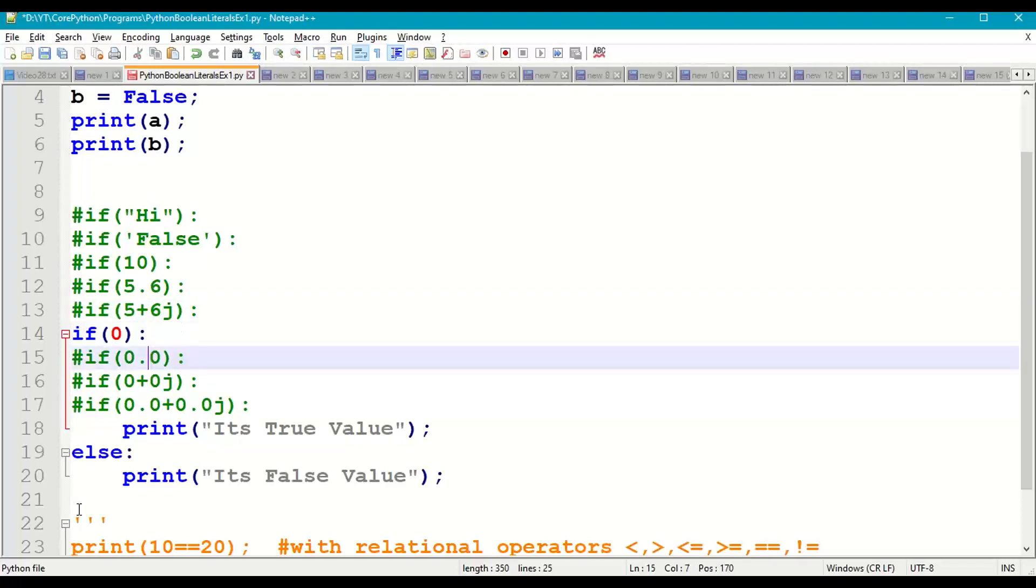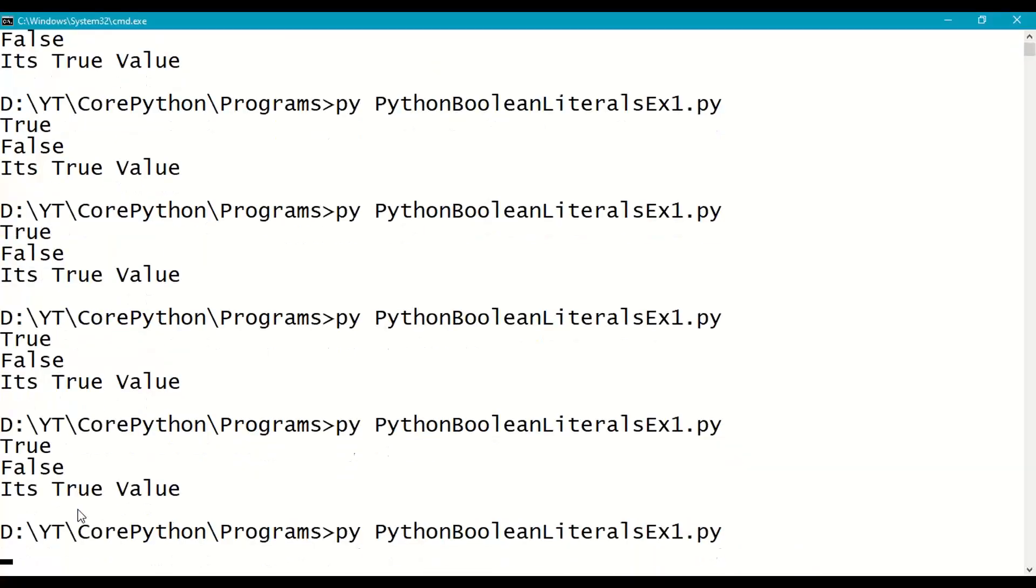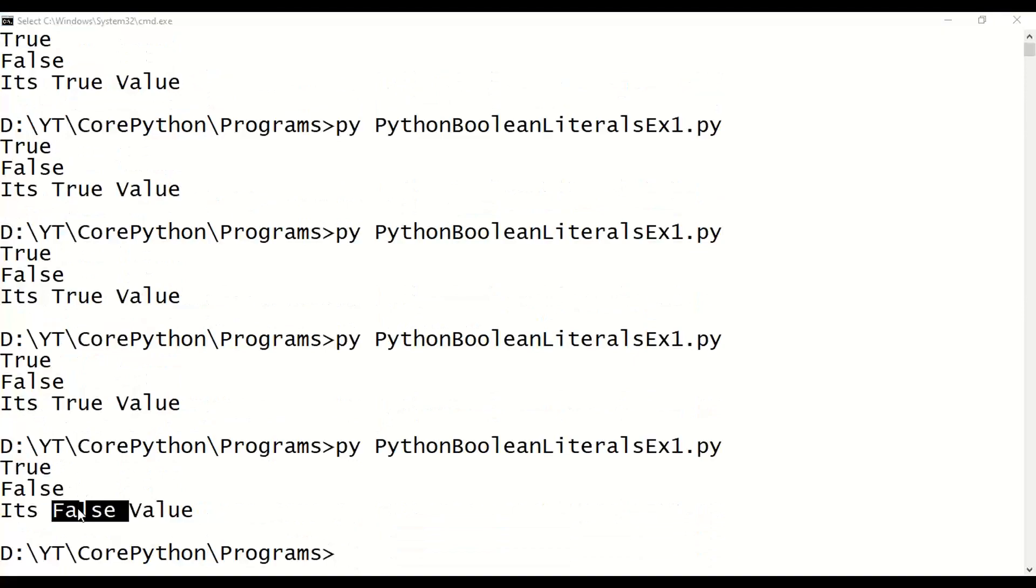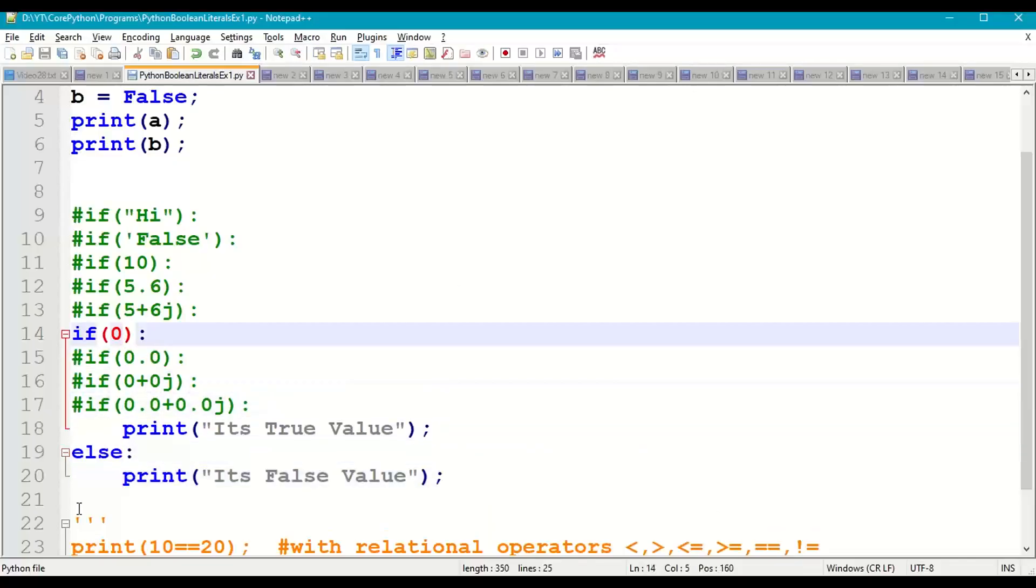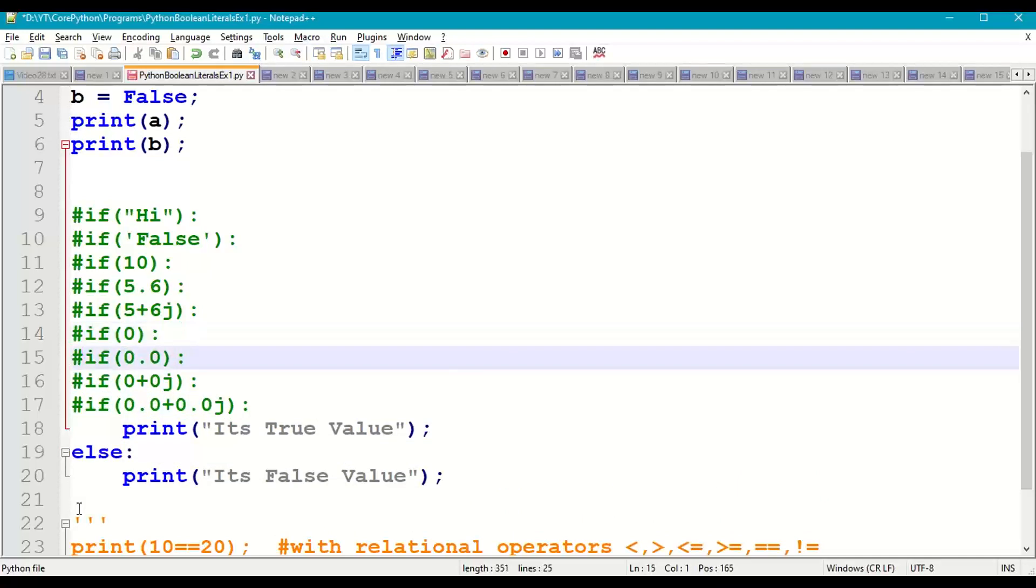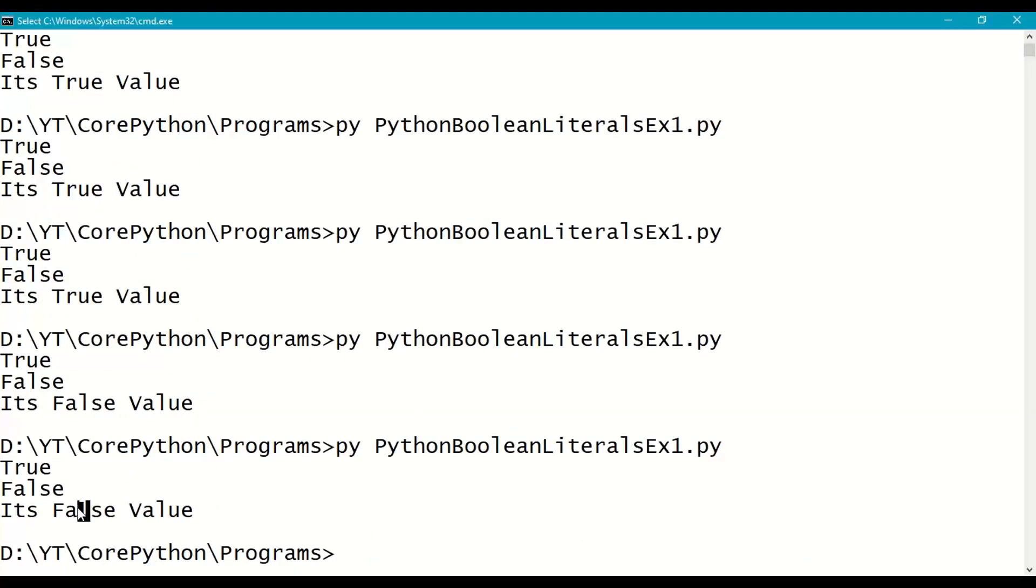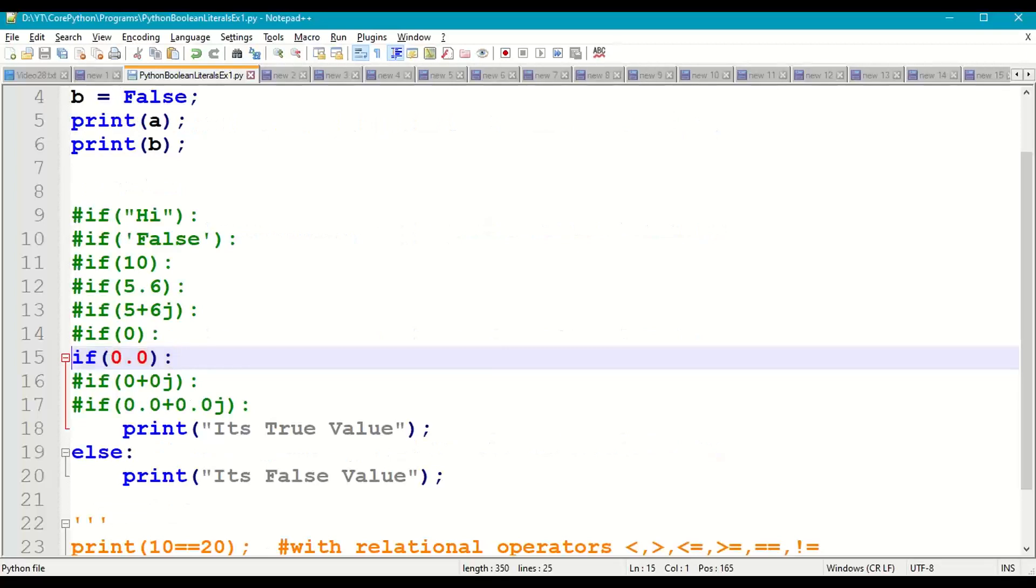If of 0 - False, it will come to the else part and print False value. Next if of 0.0 - even this is False. Zero value as float, so answer is False value.